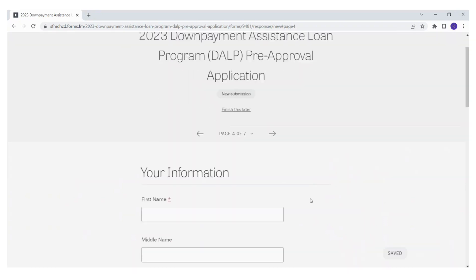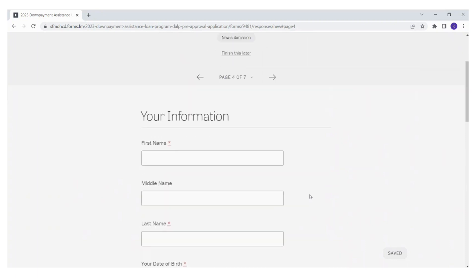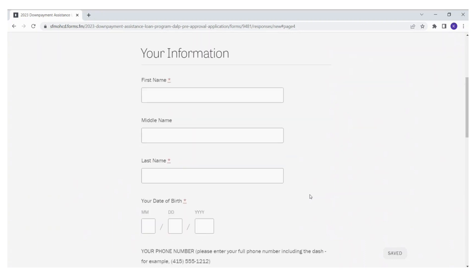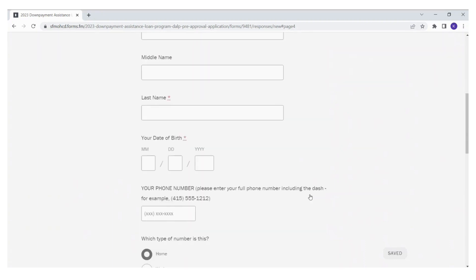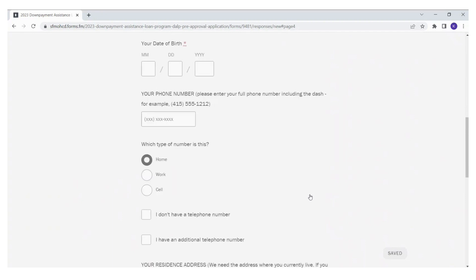This is page four, your contact information. Please double check that your contact information is accurate. The information you provide here will be used when we are contacting you for your lottery application. Please make sure you add an alternate contact just in case we cannot get a hold of you.